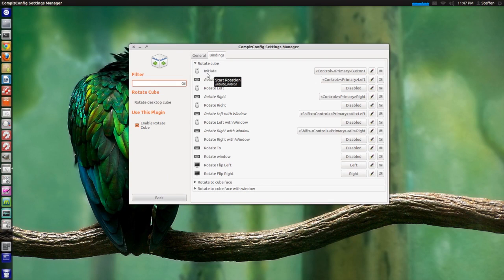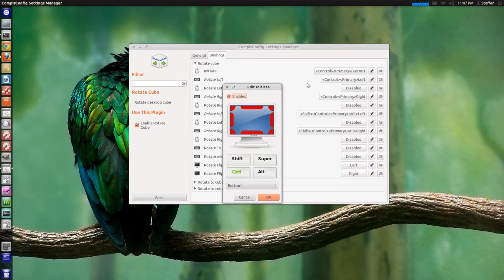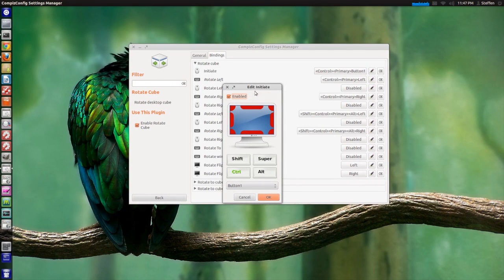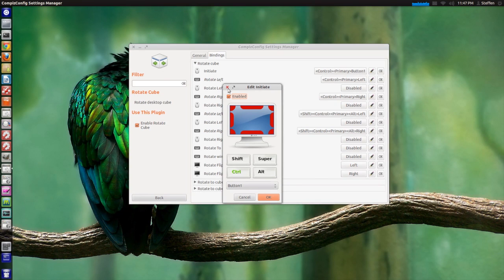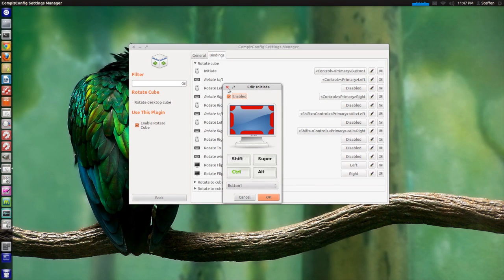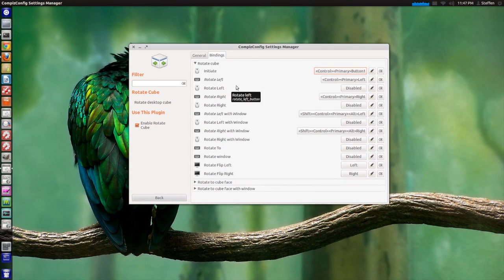Now right here where it says Initiate, you'll basically change the keys that you use to access this application, but you can change that later on.